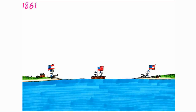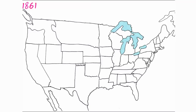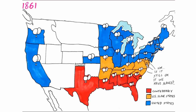Jefferson Davis, president of the Confederate States of America, ordered the surrender of Fort Sumter in Charleston, South Carolina, but negotiations didn't work. Confederate forces bombarded Fort Sumter on April 12th, 1861, which sparked the beginning of the American Civil War.